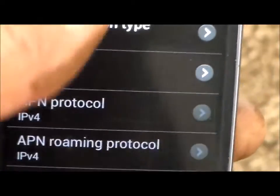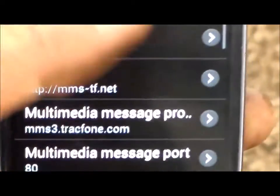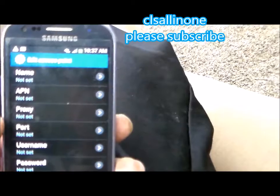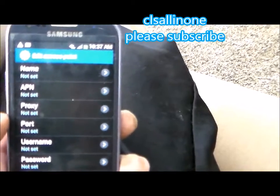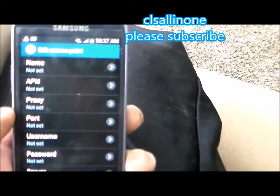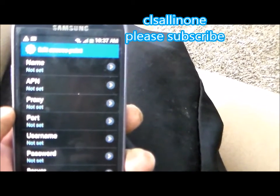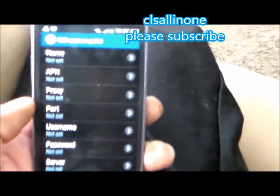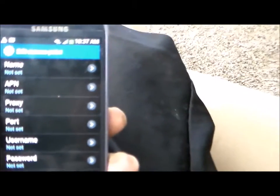With these settings my phone works just like it's supposed to. This is Cliff with CLS All-in-One. Thanks for watching, please subscribe. And that's all I have for today.